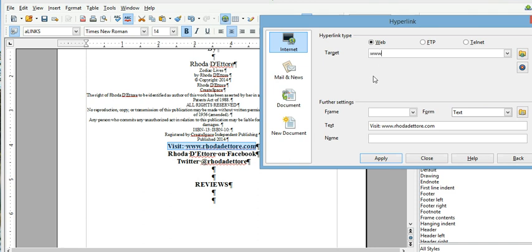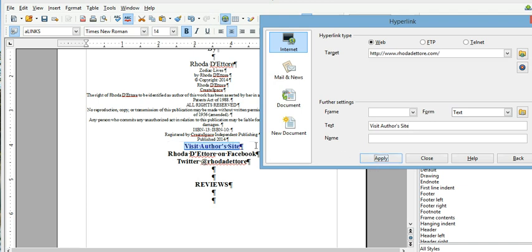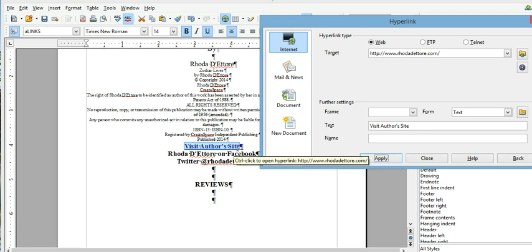So I'm gonna put RhodaDetour.com because that's where I want to send the people. And the text can be anything you want. So you could put visit author site. And when I click apply, notice right here it has my full link, but when I hit apply it just changed the wording and actually made it a hyperlink.